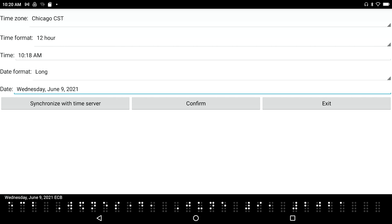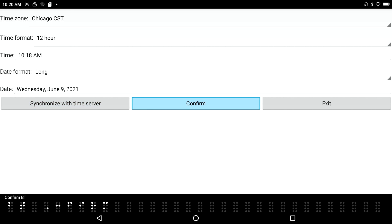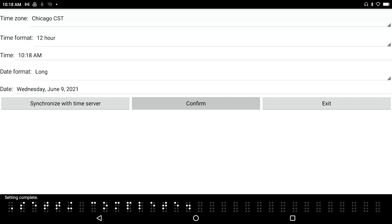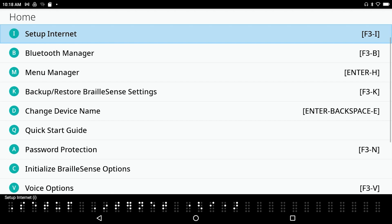You can also navigate by month. A very good option is to synchronize with the time server — press the Synchronize with Time Server button and confirm. Setting complete. Press T to go back to the Settings menu, then down arrow to Set Up Internet.